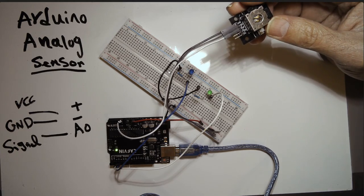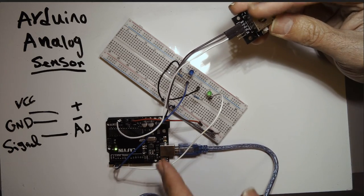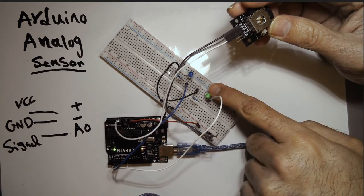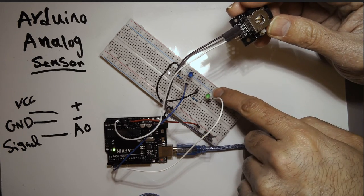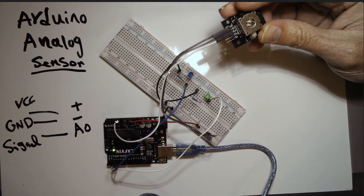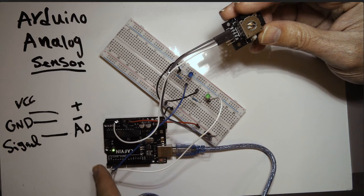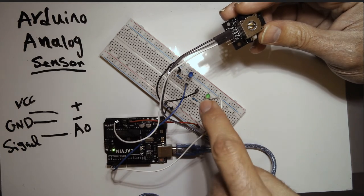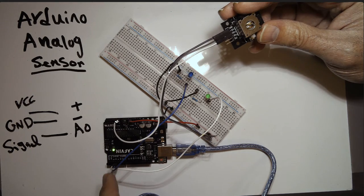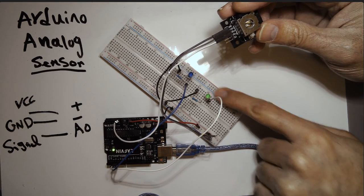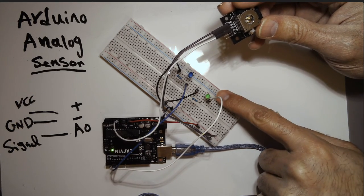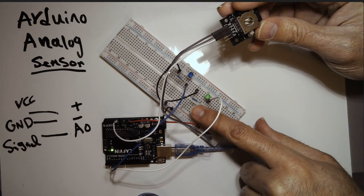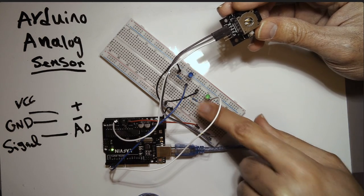Now, this is going to be the input. The outputs are two LED lights. I have a blue LED light and a green LED light. I connected the green LED light to number 3 on the digital. I connected the blue one to number 4 on the digital.